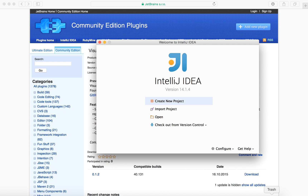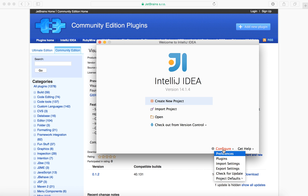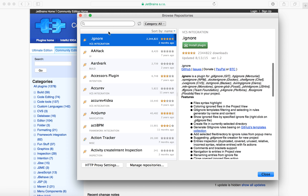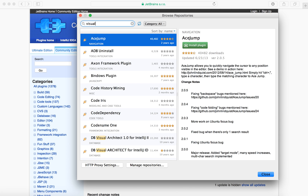The plugin is also supported on the IntelliJ Ultimate Edition and Android Studio. We will start by opening up the Settings dialog and finding the Plugins page. On the Plugins page, click on Browse Repositories and search for Visual Studio Team Foundation.